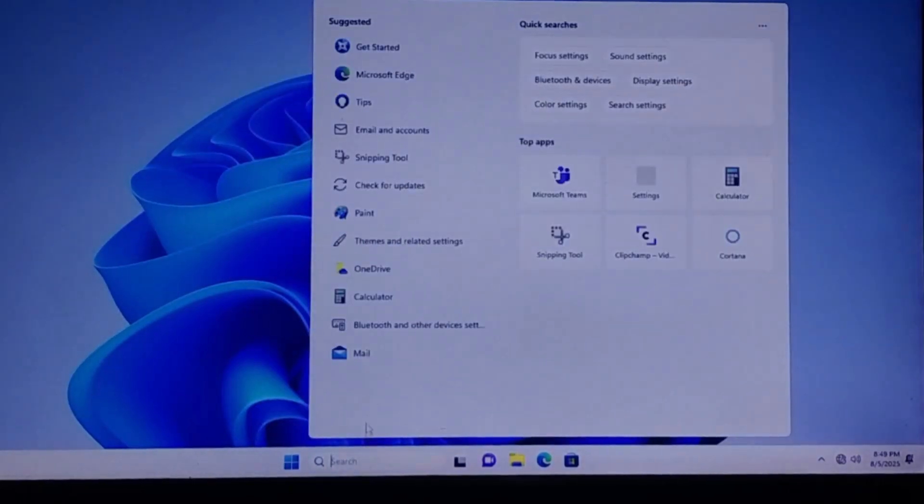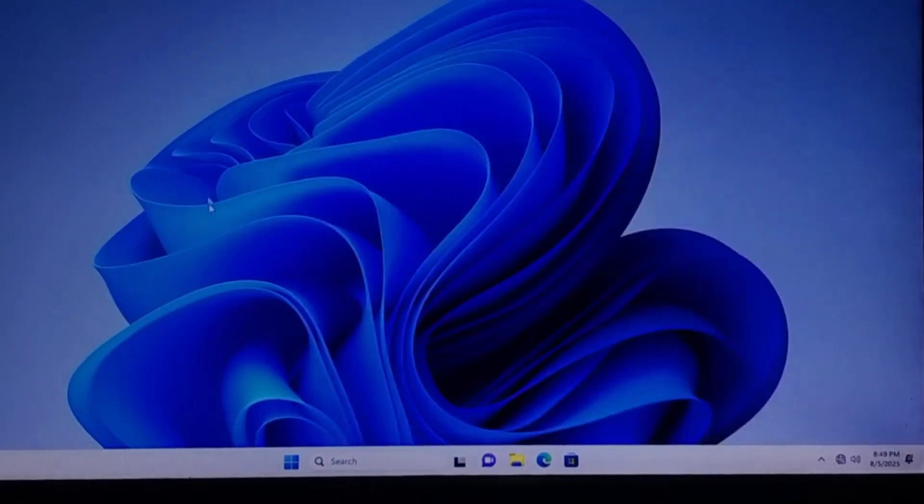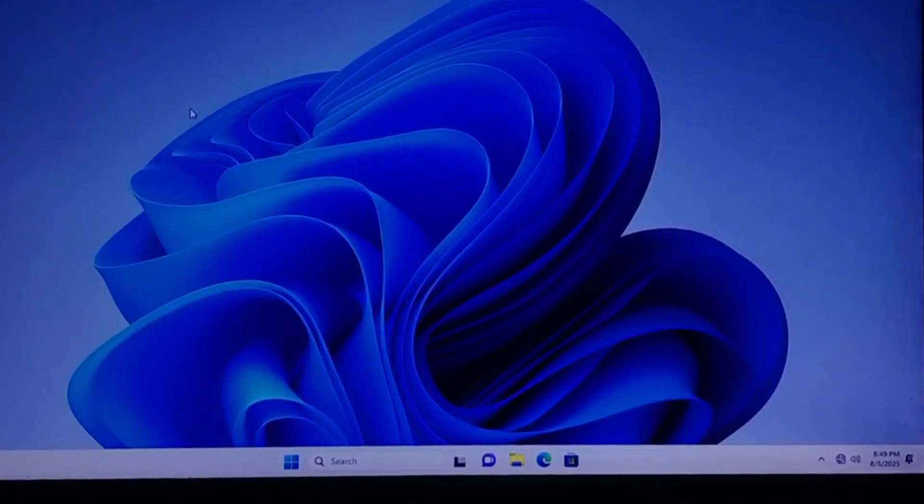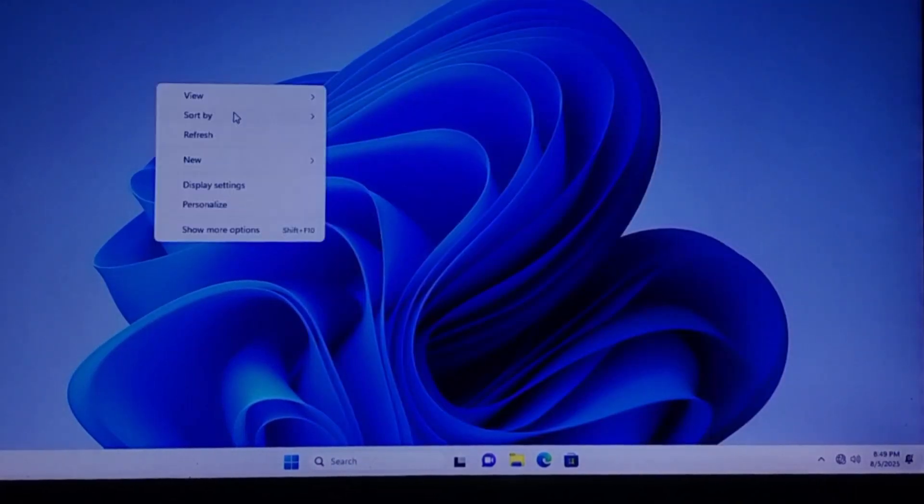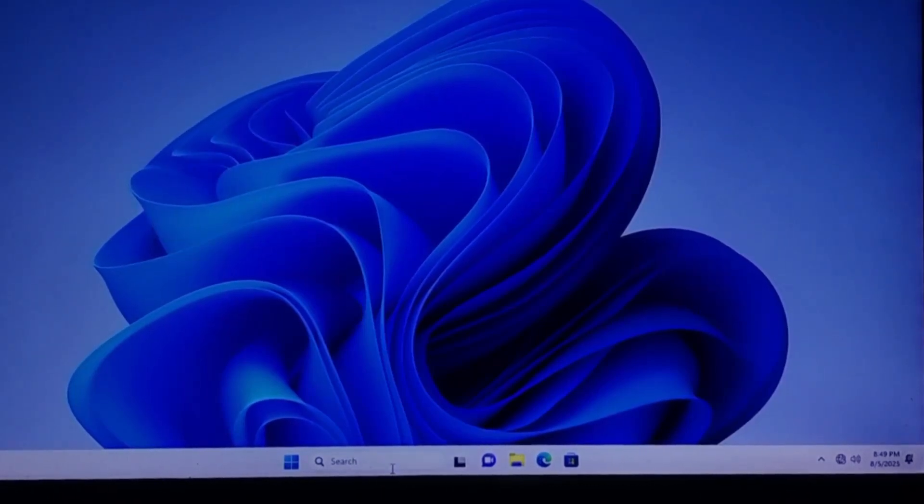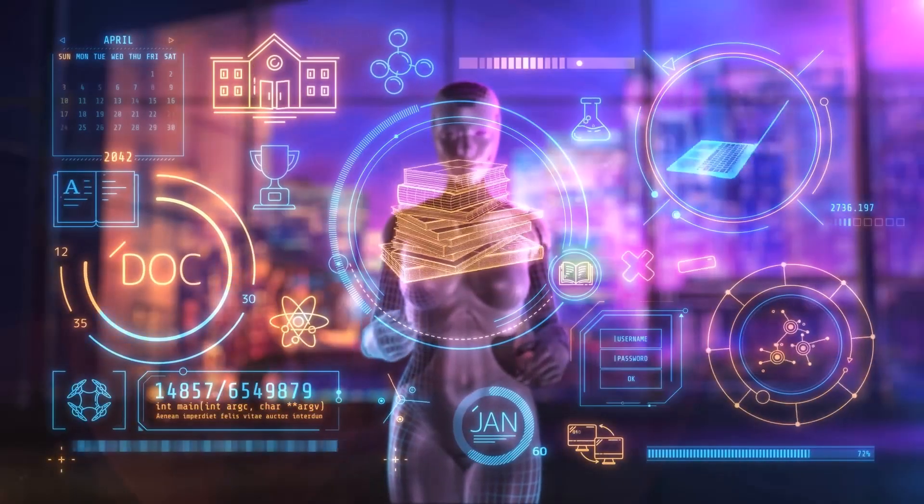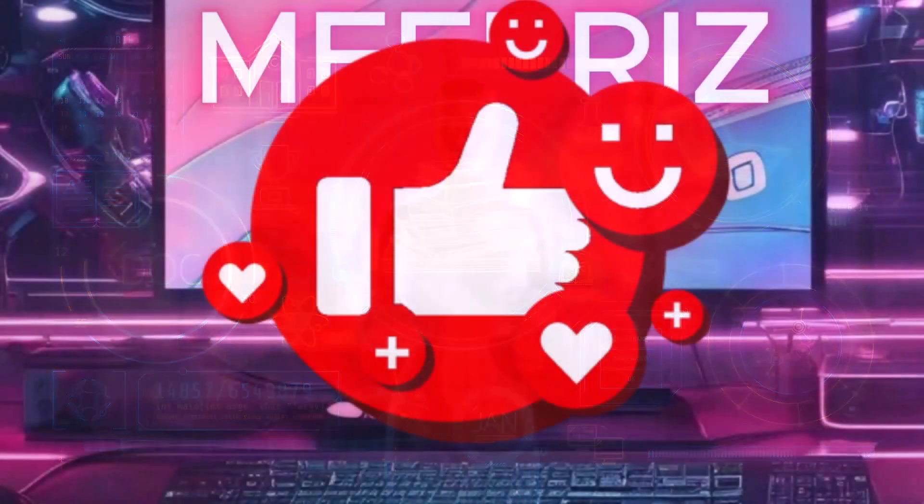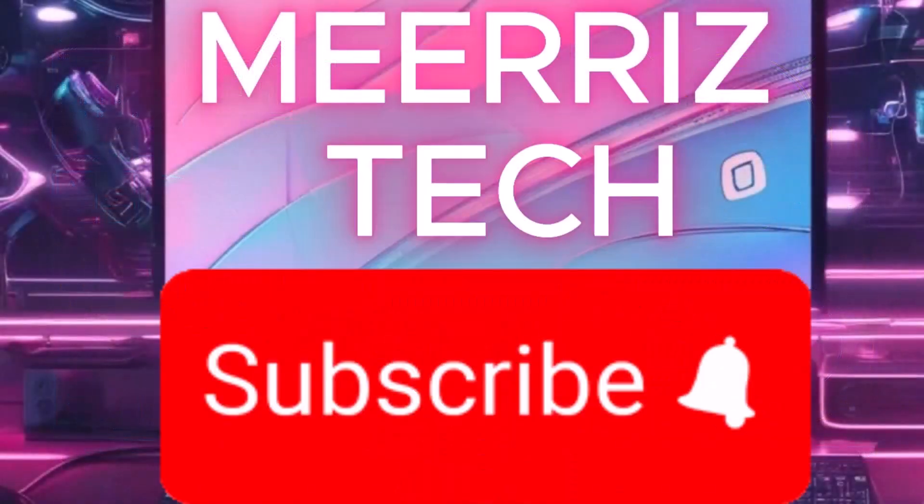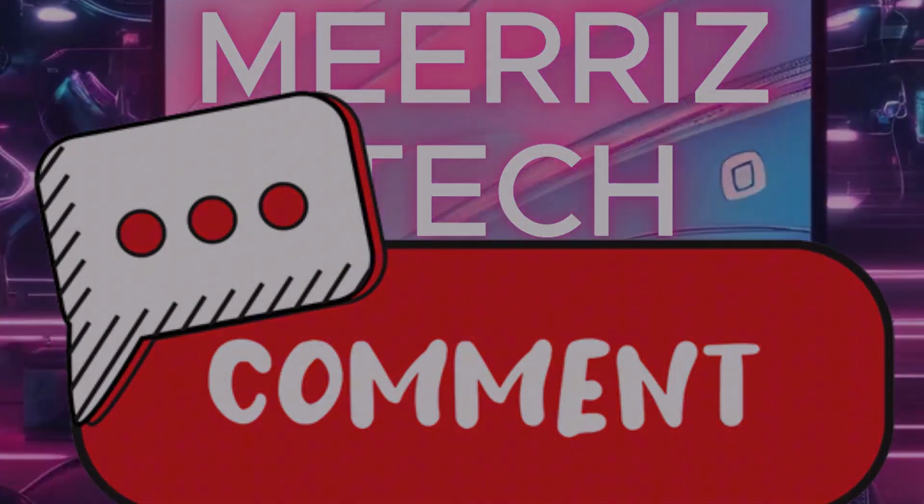The first thing you should do is activate Windows if you haven't already. Congratulations, you've just installed Windows 11. Whether you're using it for work, gaming, or content creation, you now have Microsoft's latest and most powerful operating system running on your machine. If you found this video helpful, give it a thumbs up, subscribe to Mara's Tech, and let me know in the comments if you want more videos like this.